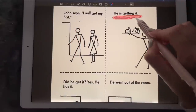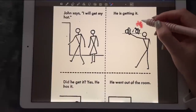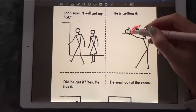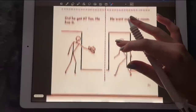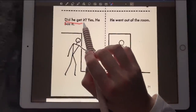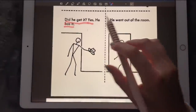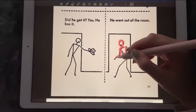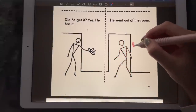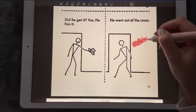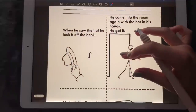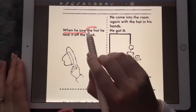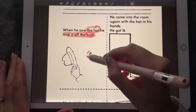He is getting it right now. It was on the hook there and now he took it up. Did he get it? Yes, he has it. He went out of the room — that's him going out of the room, walking.